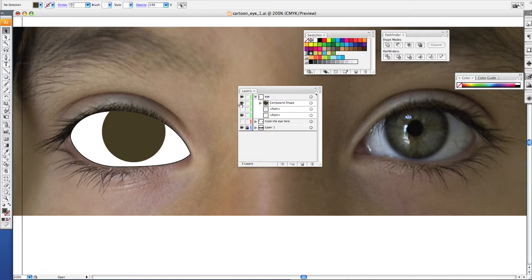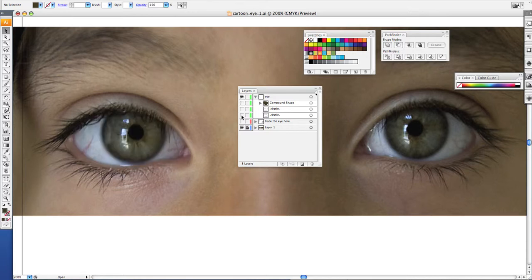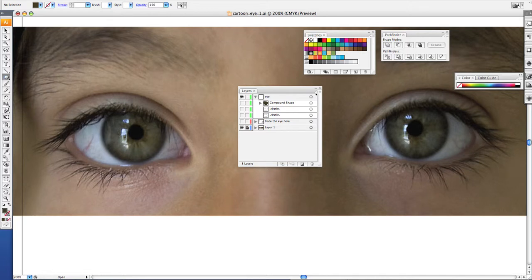So now we can hide this, we'll hide our white. Now we want to make the little black circle. So again, use your ellipse tool, hold the shift key to make a perfect circle.